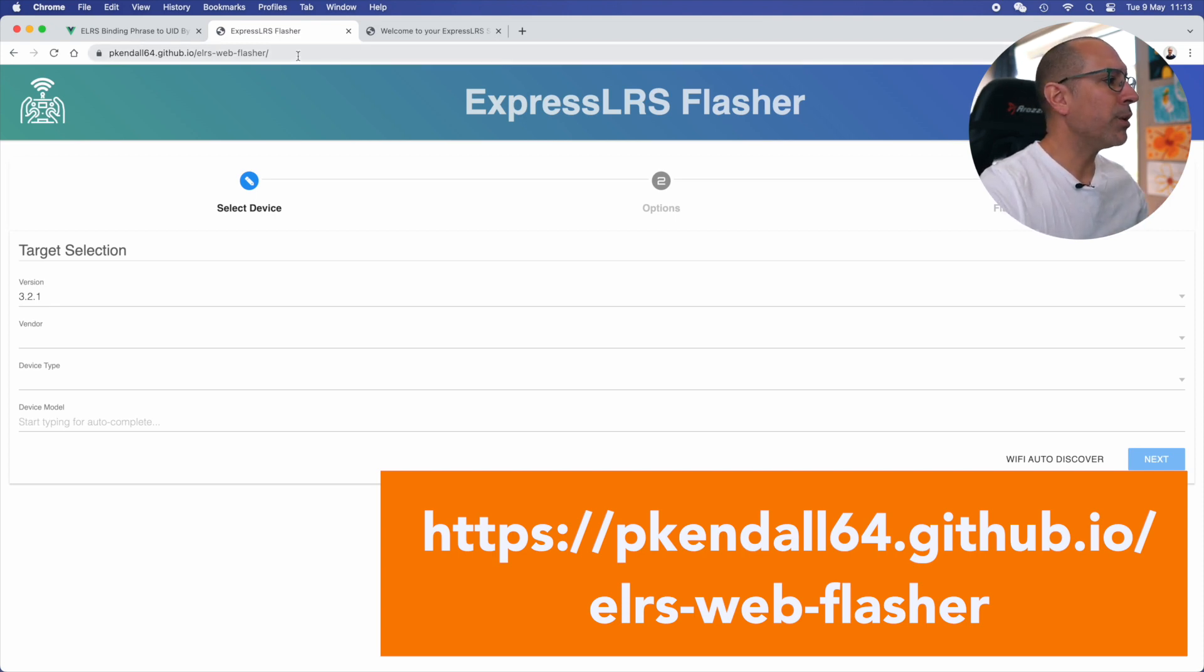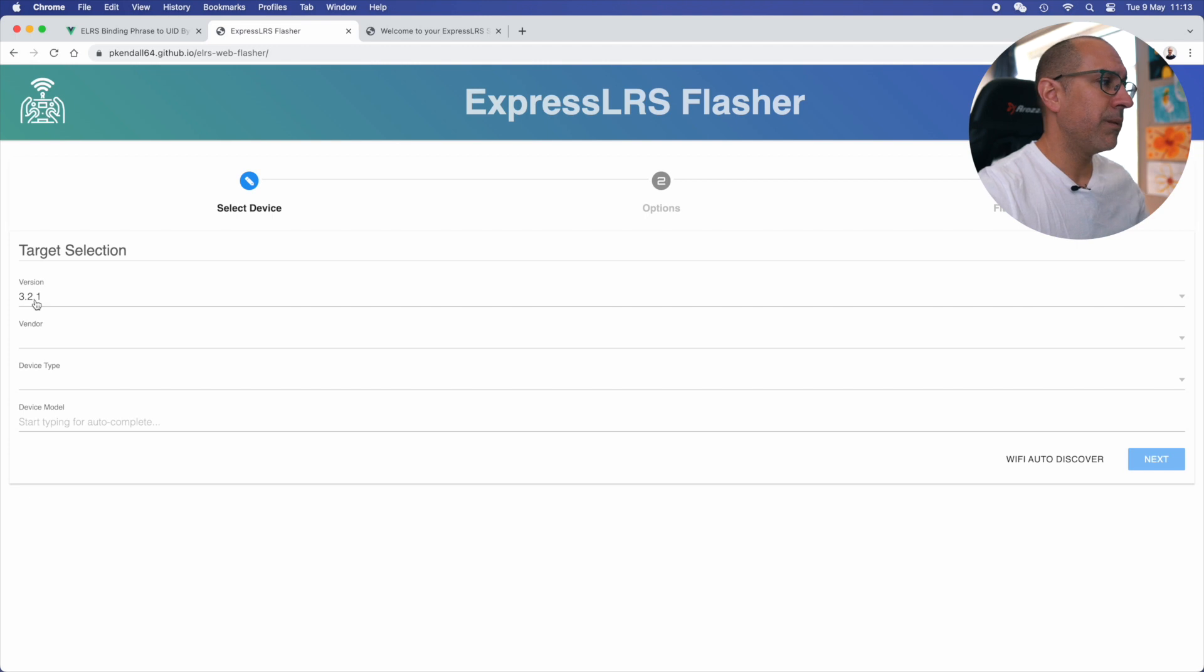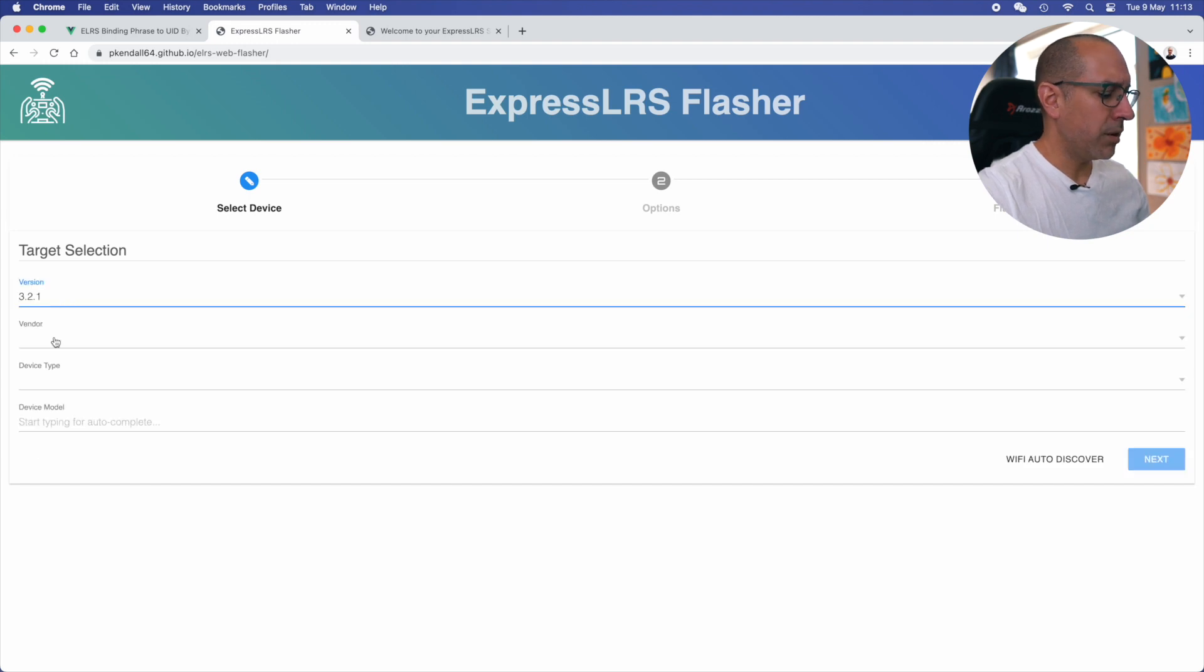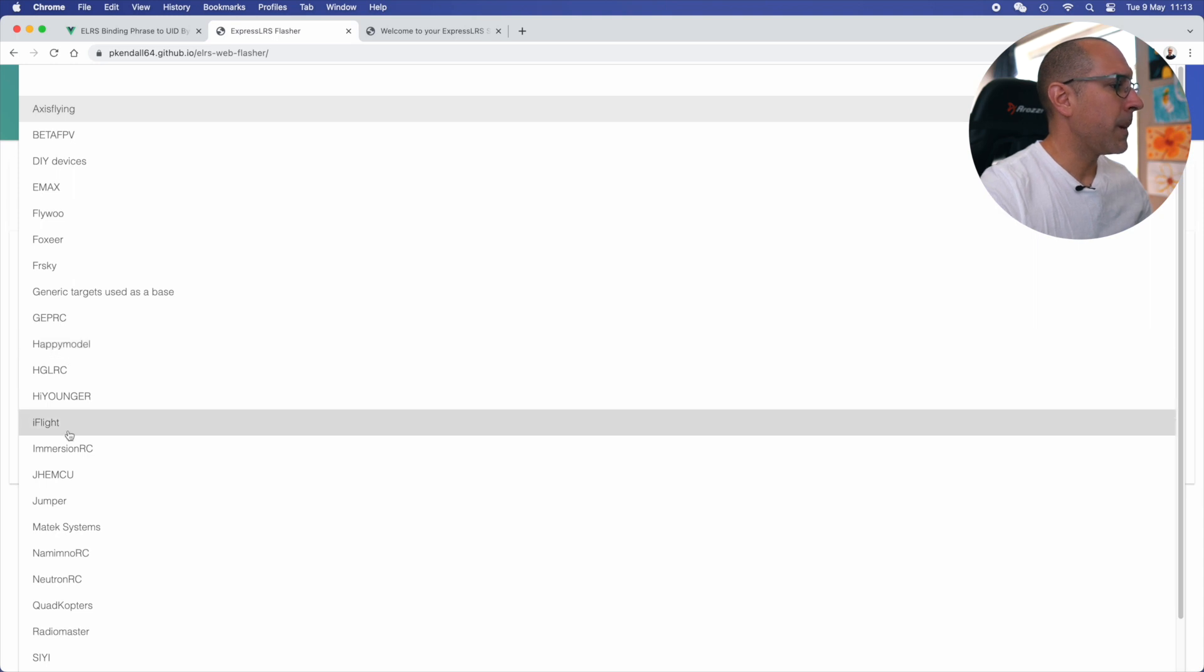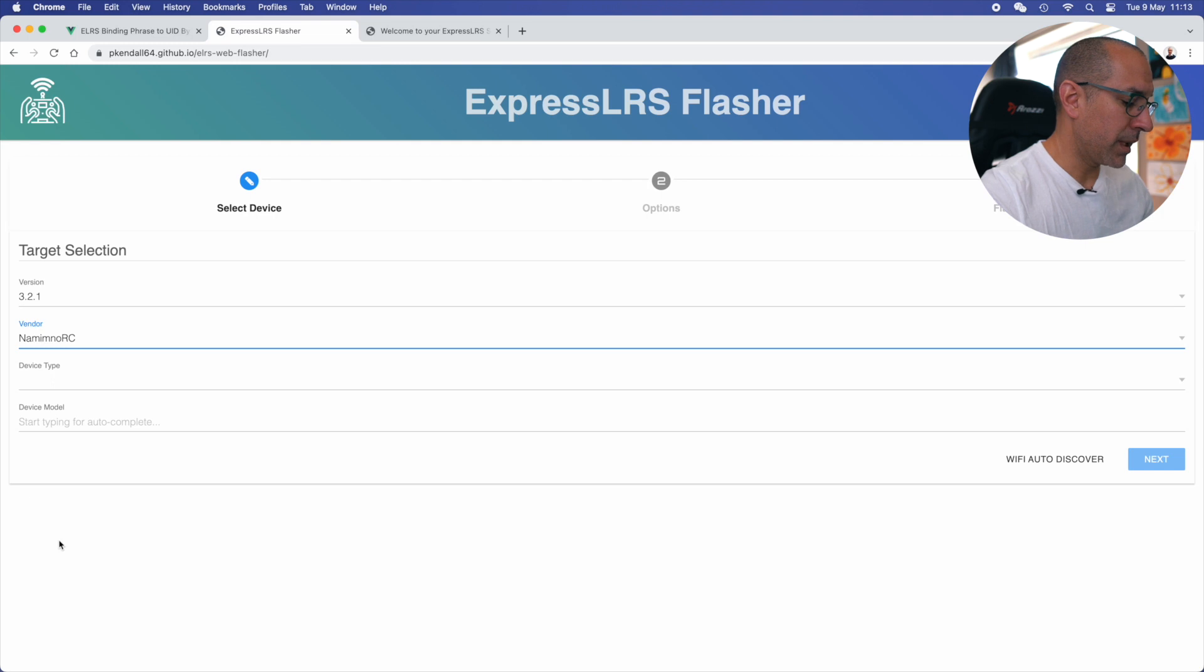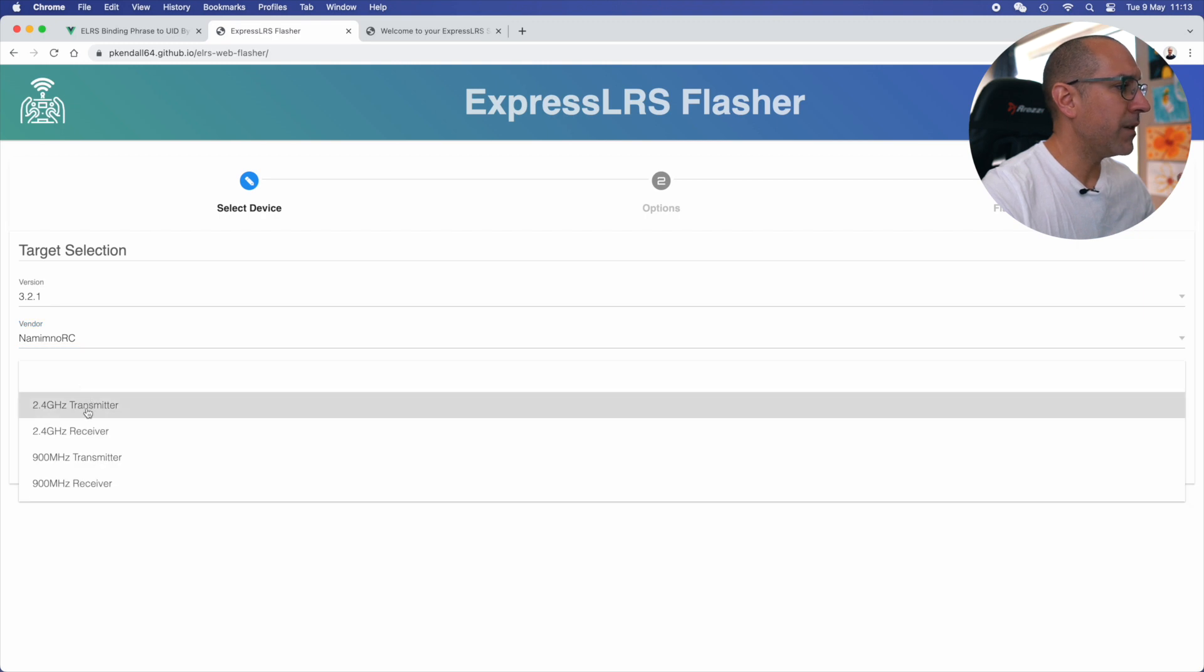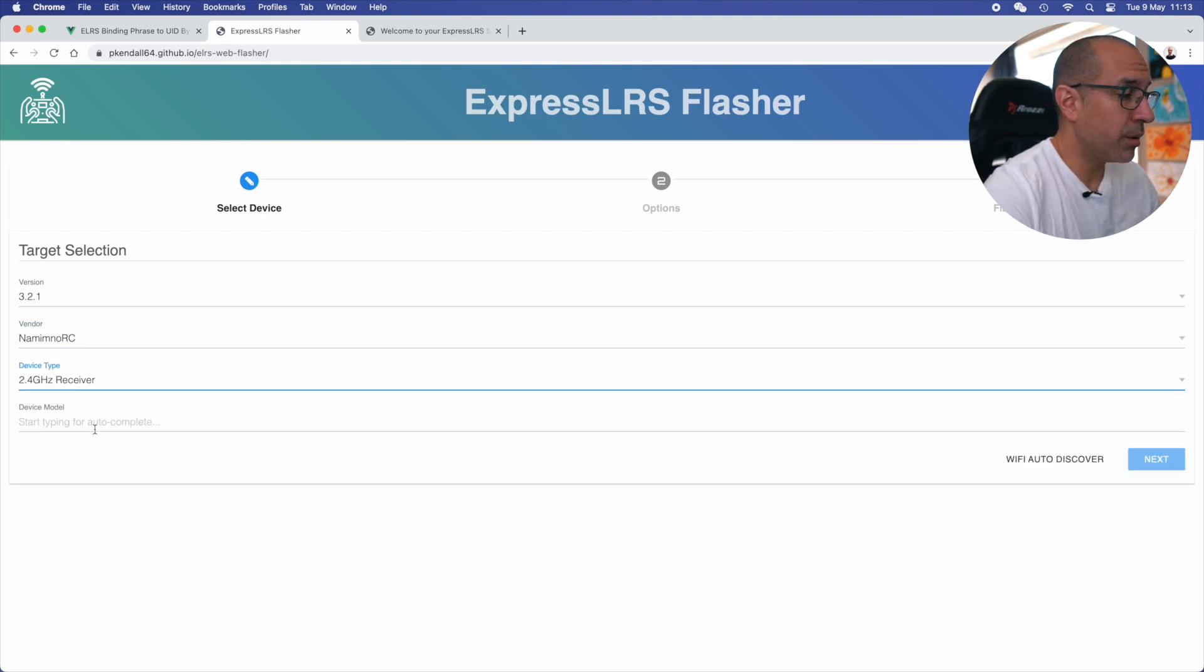If you come here, you select the version of the ExpressLRS that you want. In my case, 3.2.1 is the one that I have everywhere. I think there is a newer one. No, this is the newest one right now. The vendor, the receiver that I'm using right now is a Namimno receiver. This you should know because where you bought it or you can see sometimes on the chipset themselves. Then the device type is a receiver 2.4. This I know as well from the data sheet or from the device that I bought.